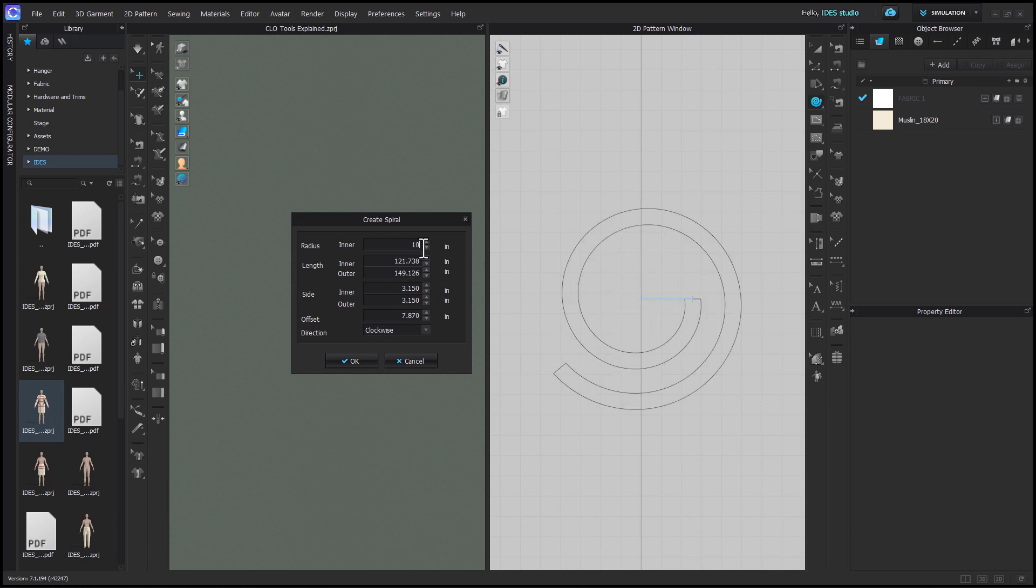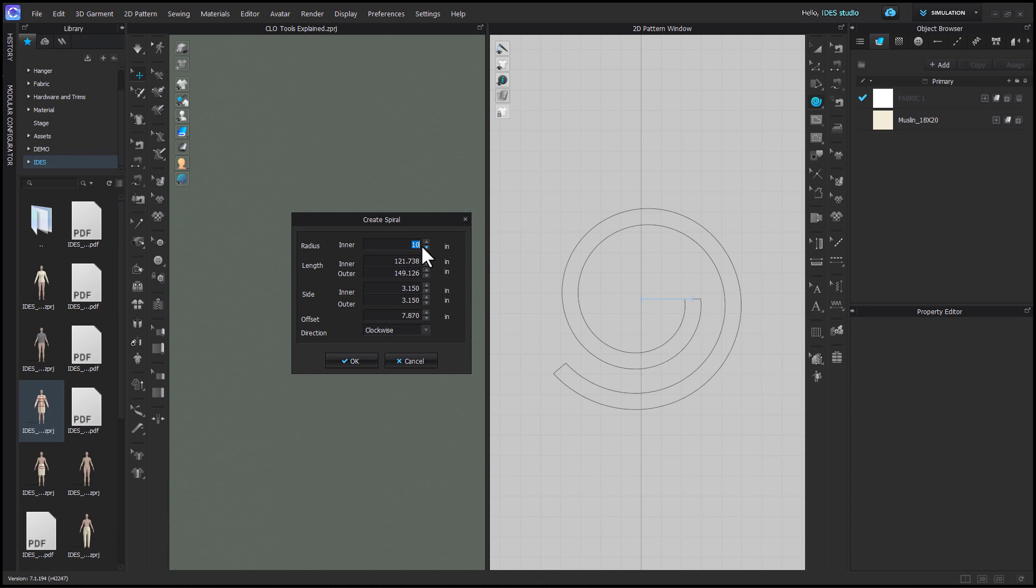The larger you make this number, the looser your spiral will be, which adds less flounce or fullness to your ruffle. Conversely, the smaller you make it, the more fullness there will be.